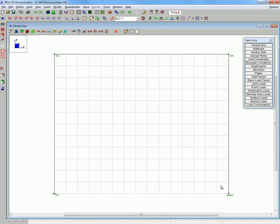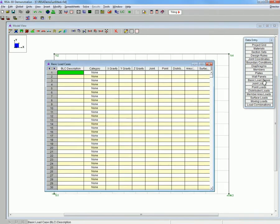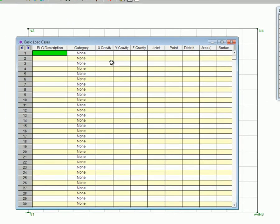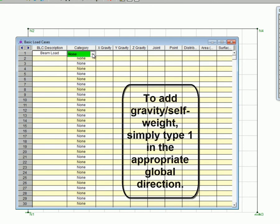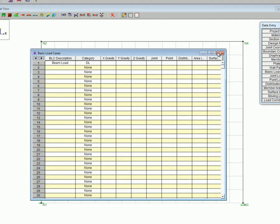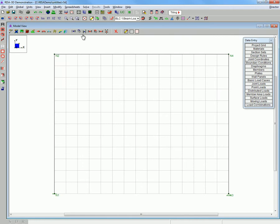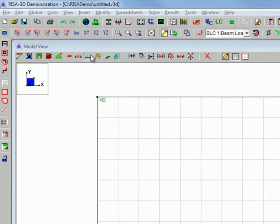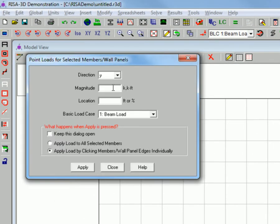Okay so now we are going to create our load case. We will ignore gravity. And now we will apply our load to the beam, starting with one kip.